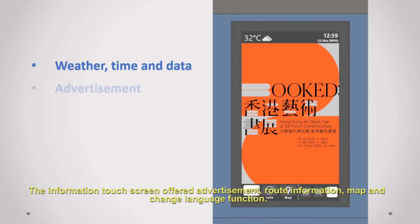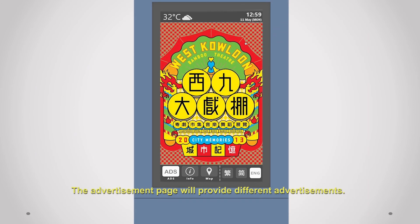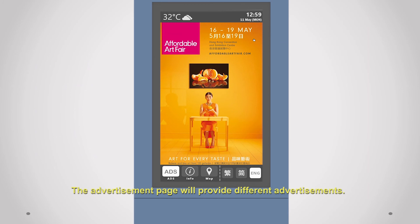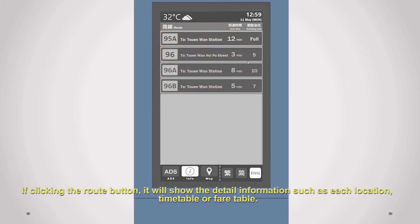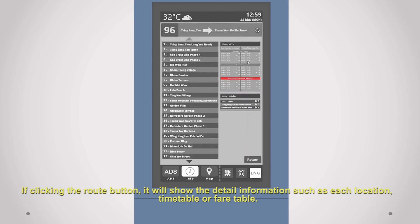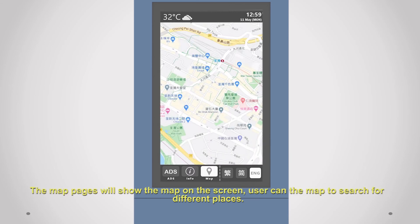The Information Touchscreen offers Advertisement, Route Information, Map, and Change Language functions. The Advertisement page provides various advertisements. The Route Information page provides real-time information for each route, and clicking a route button shows detailed information such as stop locations, timetable, or fare table. The Map page displays a map on screen so users can search for different places.